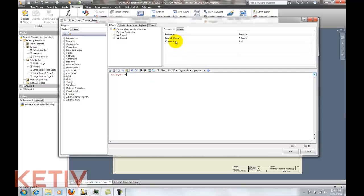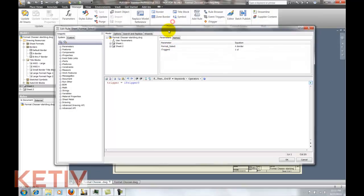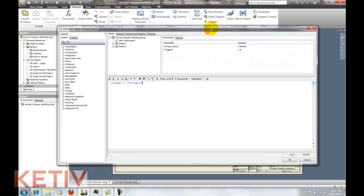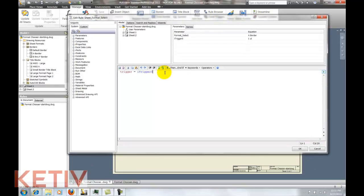First I'll add the code for trigger. Trigger equals I trigger zero and that's going to fire the rule when I hit the I trigger icon.